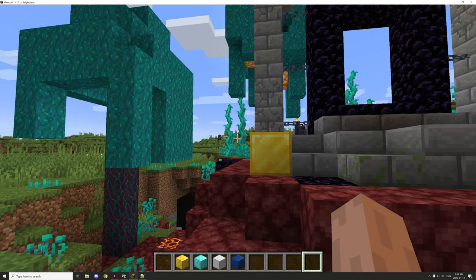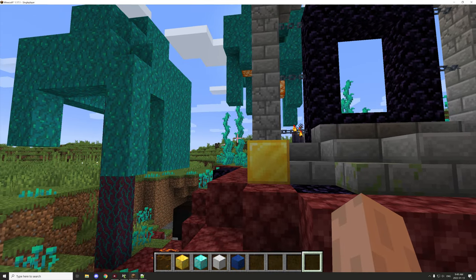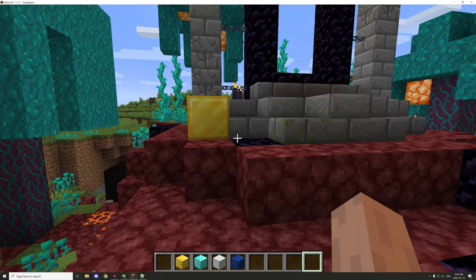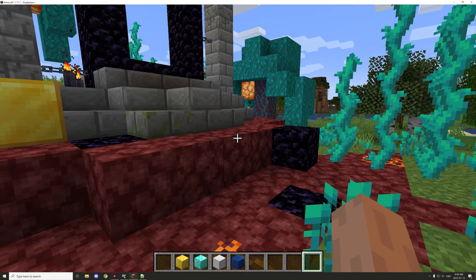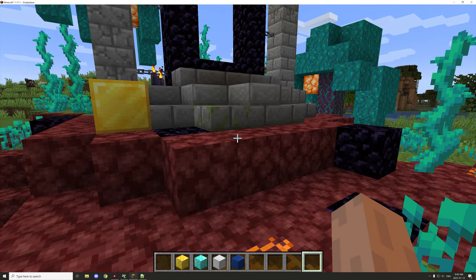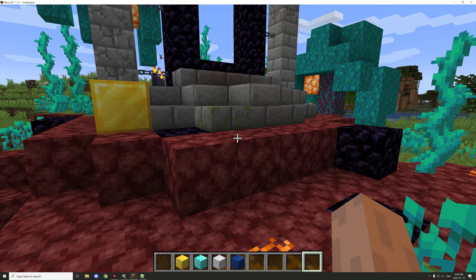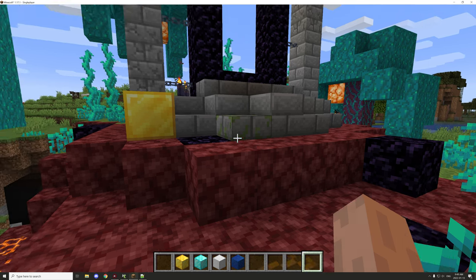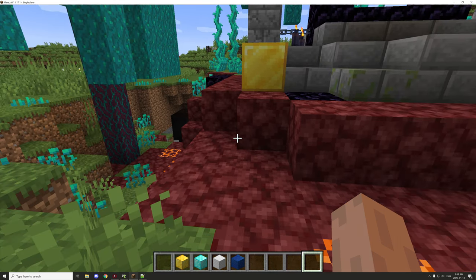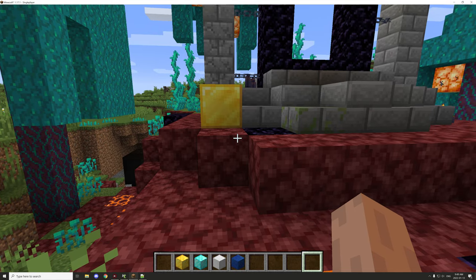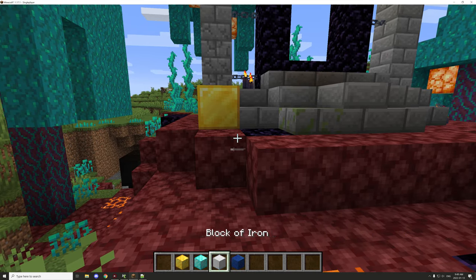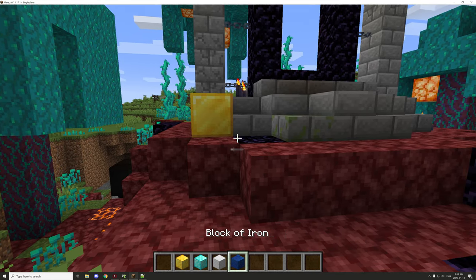Hello guys and welcome back to another mCreator tutorial. Today I'm going to cover the file manager again — a part I didn't cover last episode because it was too complicated to explain and I wasn't familiar with it at the time. So I decided to do it in a second part, and that's why I have a whole bunch of different ore blocks in my inventory.